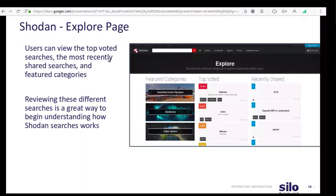Next, we're going to cover some other features in Shodan. The first is the explore page. The explore page is great for users that are new to Shodan — it will familiarize them with how data is presented in the banner, as well as parameters for searching. Users on the explore page can view the top voted searches, most recently shared searches, and featured categories.